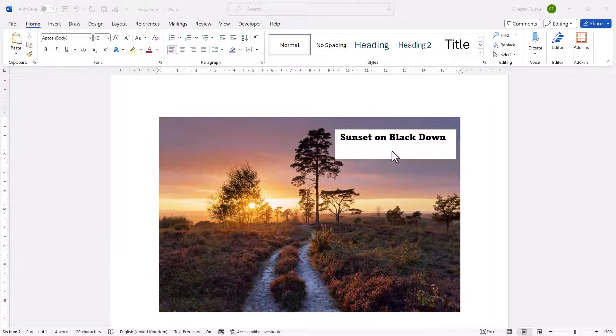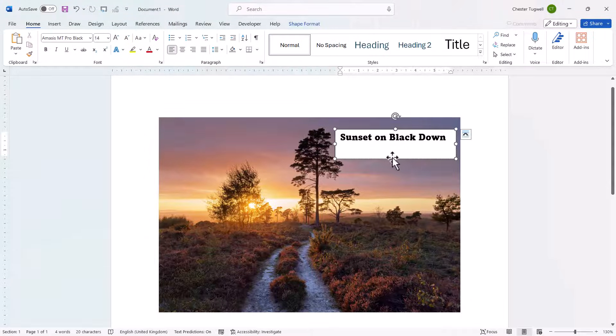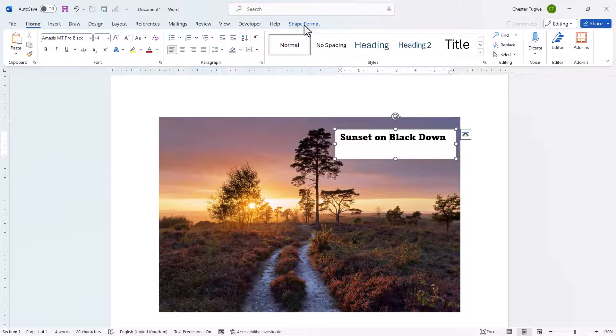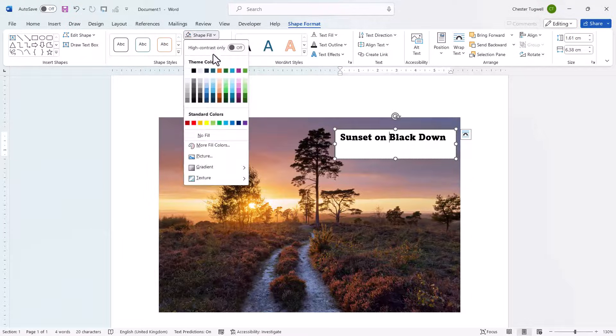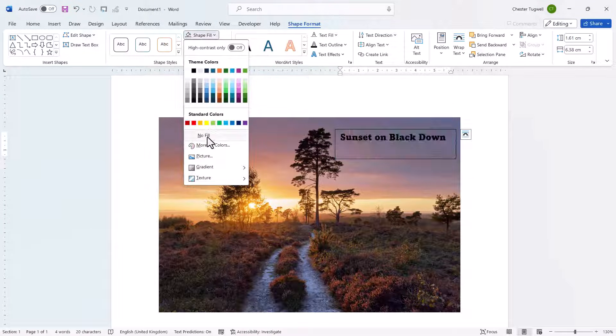First step is to select your text box, then go up to the Shape Format tab on the ribbon. Go over to the Shape Fill menu and then choose No Fill.